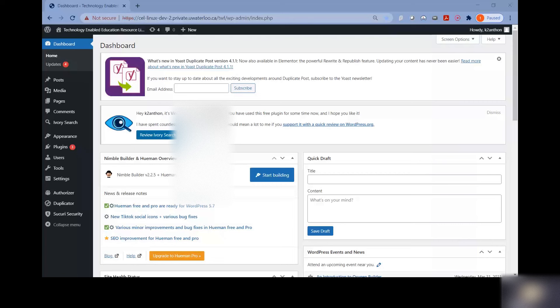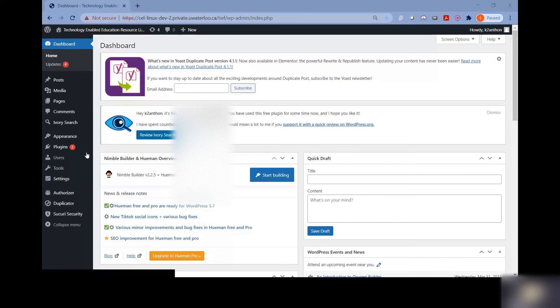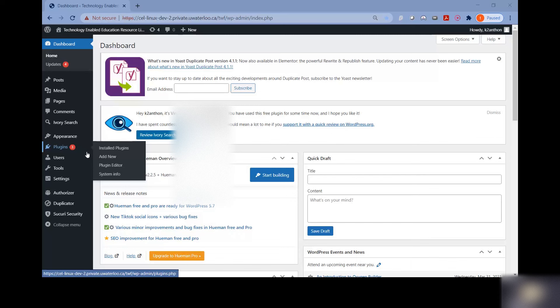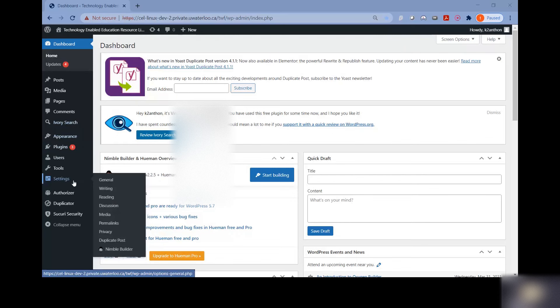How to add Waterloo staff and students as new users to the WordPress site. First things first, to be able to add new users to the site, you do need to be an administrator. If you're not an administrator, you're not going to see any of these options in this toolbar on the side, and so you're not going to be able to do it.